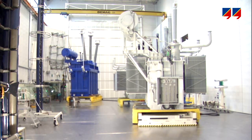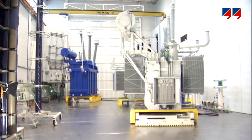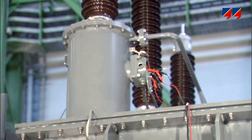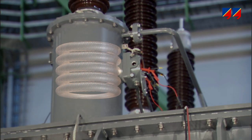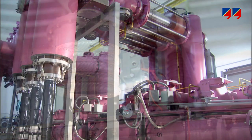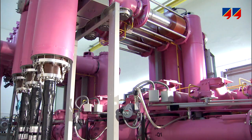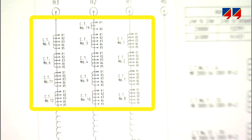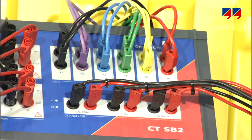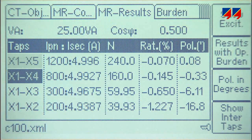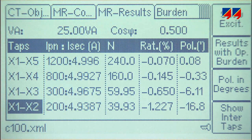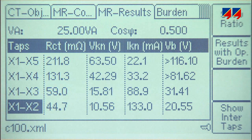CT Analyzer can test all types of CTs, including those installed in transformer bushings or in gas-insulated switchgear. For CTs with tapped secondary windings, the CT Analyzer switch box allows for connection to the taps of a multi-ratio CT, and performs the test in one test run, automatically and efficiently.